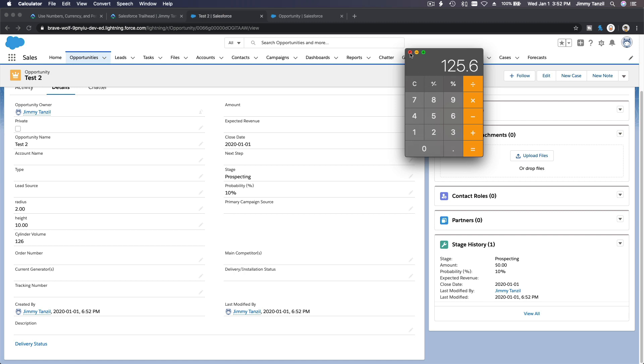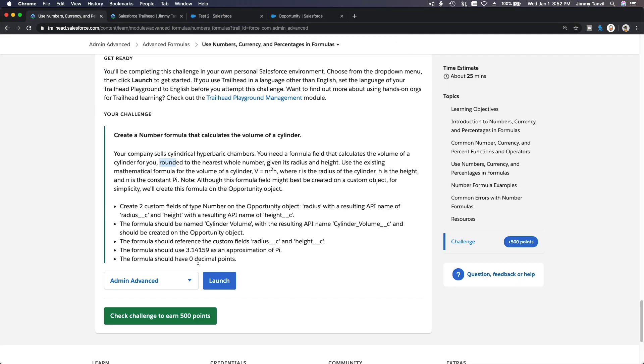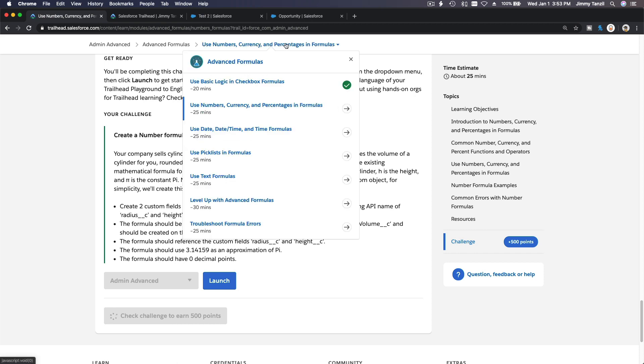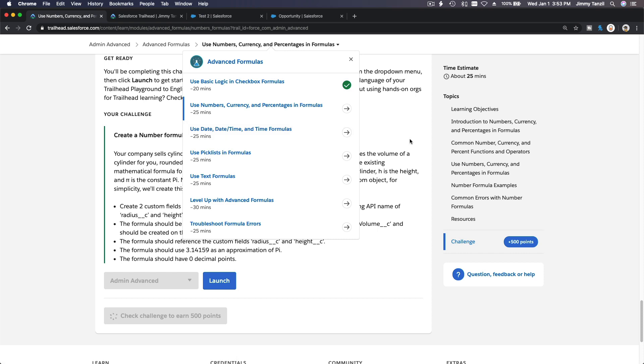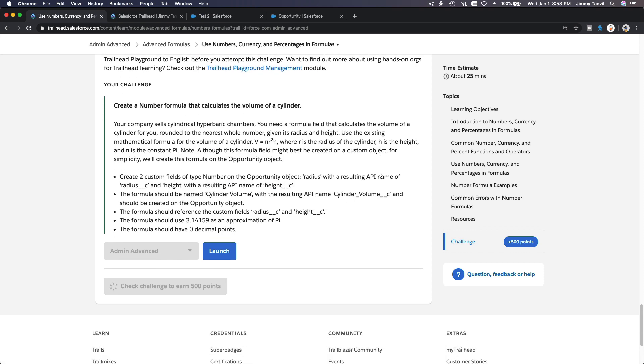So let's check our challenge. I'll see you on the next one, which is use date, date time, and time formulas. Bada bing, bada boom.